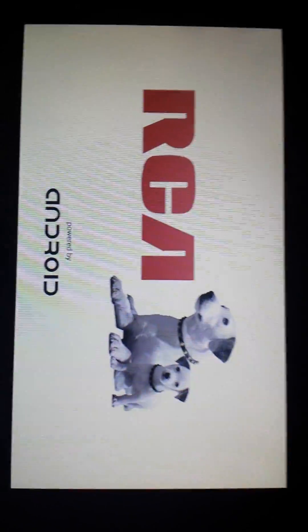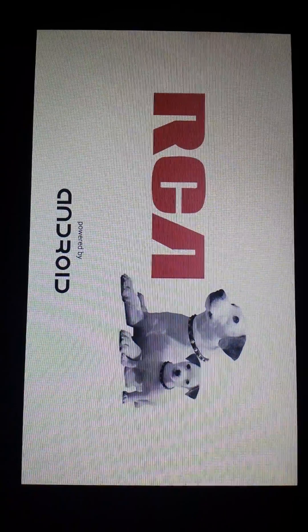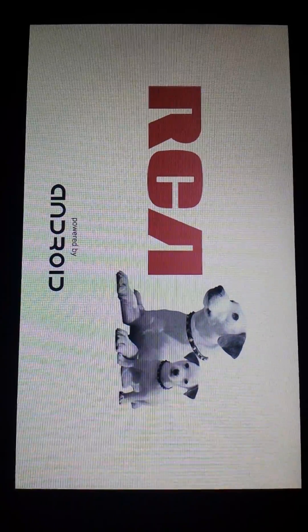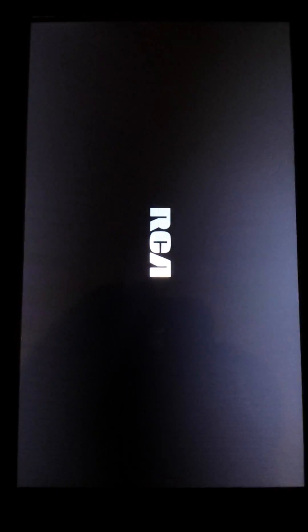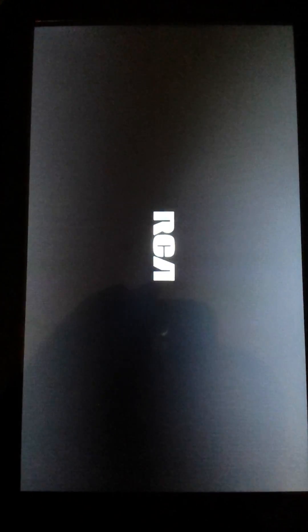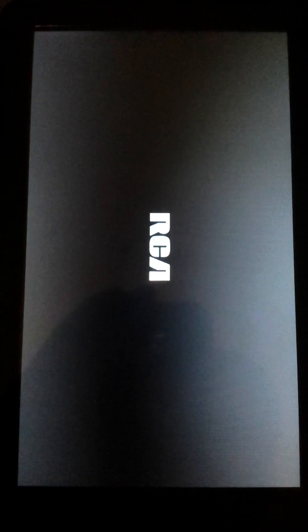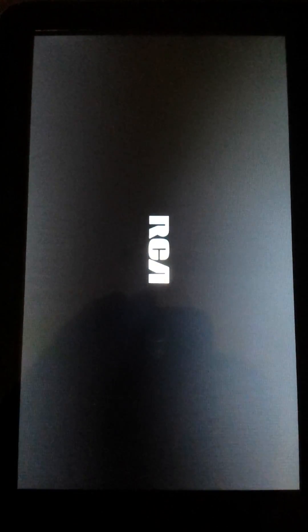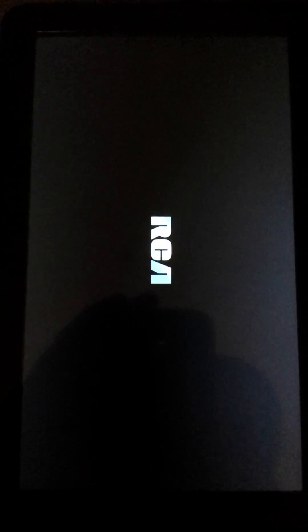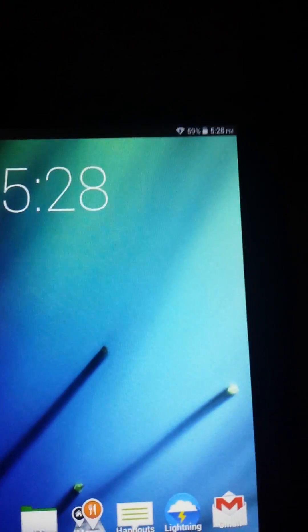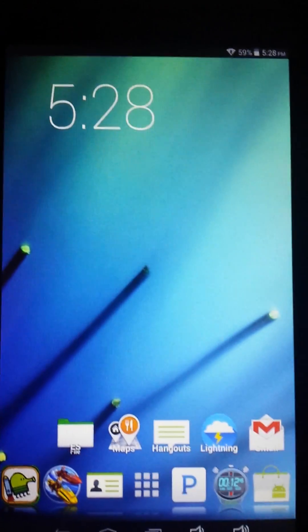Reboot your device to make sure that everything is still going to work. Everything officially seems like it's in order. Good, cool.